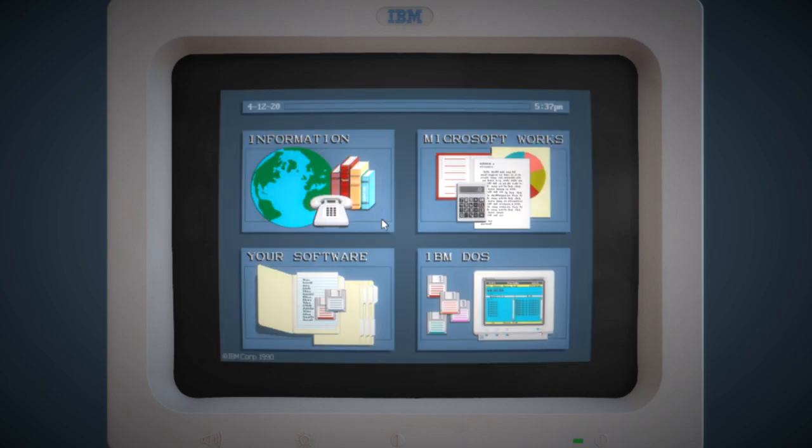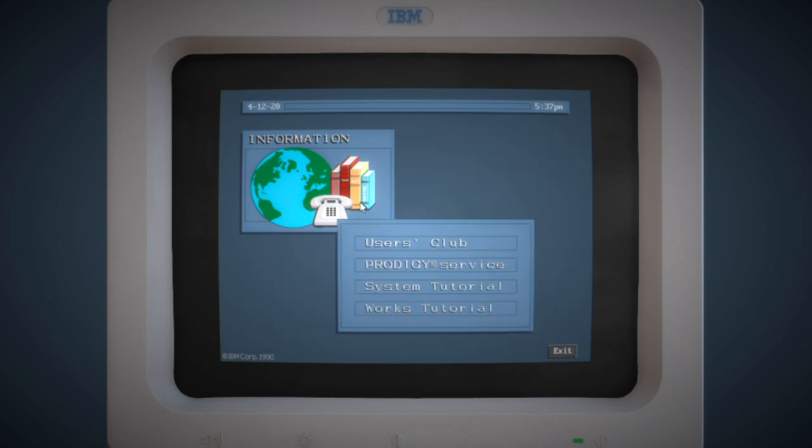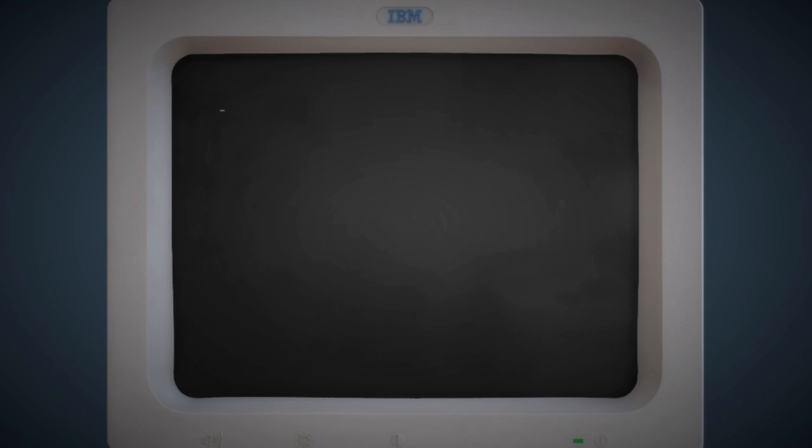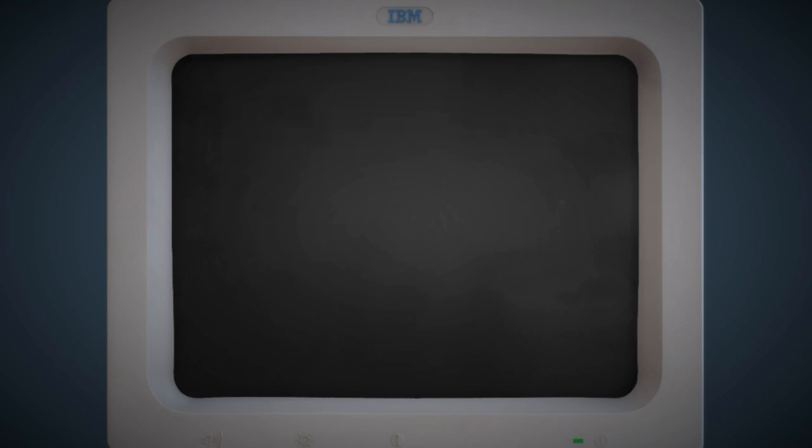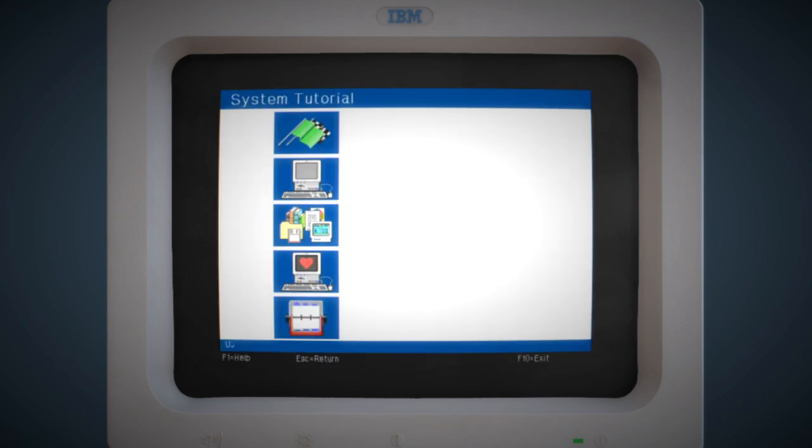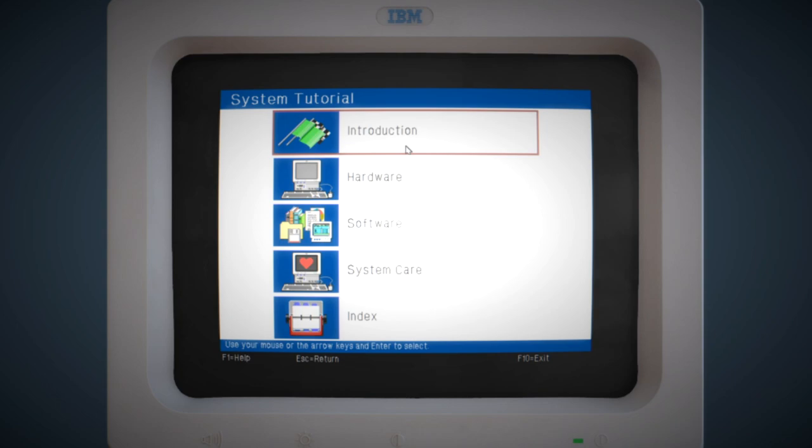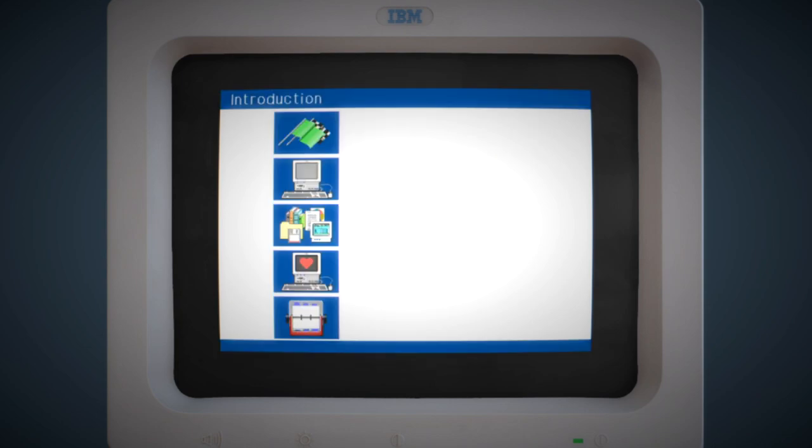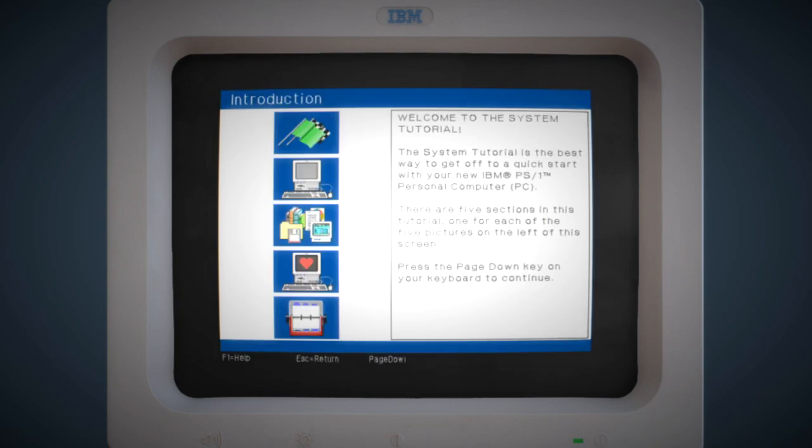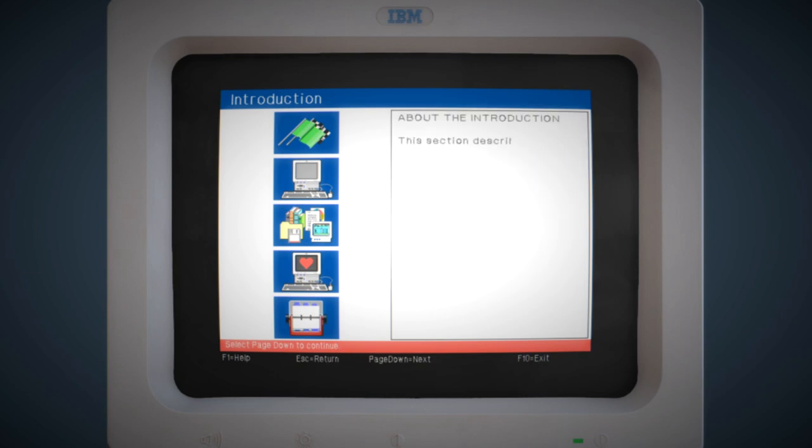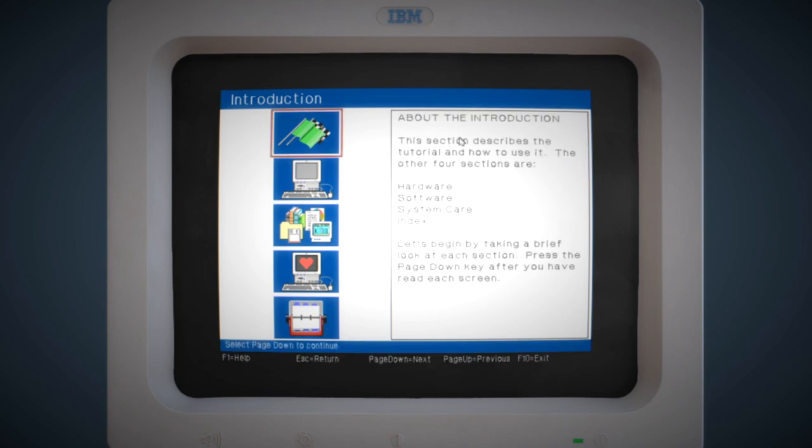If we now take a look at the system tutorial, this is pretty cool, because it kind of holds your hand through the process of using the system. Because of course back then, a keyboard and a mouse were largely foreign concepts. We've got this entire section that's dedicated to how to use a computer. There's even a tutorial for the tutorial.